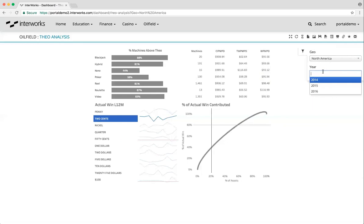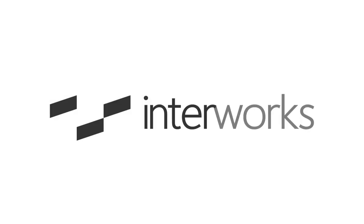As with anything in the portal, you have full control over what shows up here. As always, if you have any questions on our portal product, fill out the contact us form on portals.enterworks.com and we'll set up a time to talk to you.